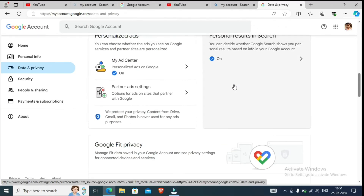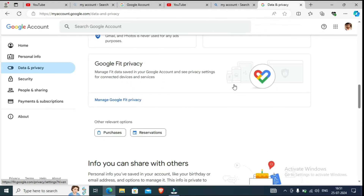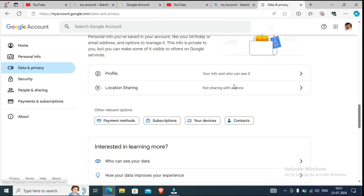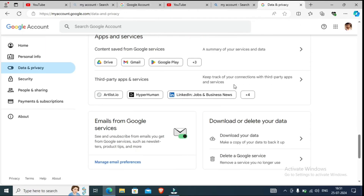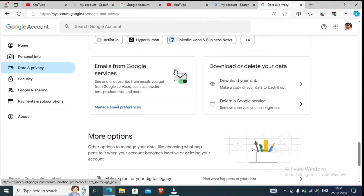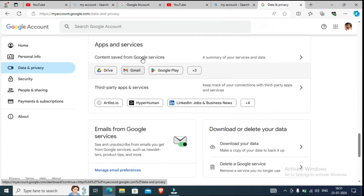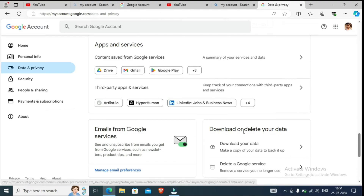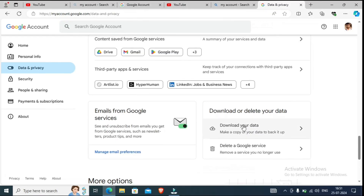Please scroll down. You can see here — Google Fit, and further down. You can see here after scrolling: Apps and Services. You can also see Email from Google Services on the right side. You can see here: 'Download or Delete Your Data.' After coming here, don't be afraid.